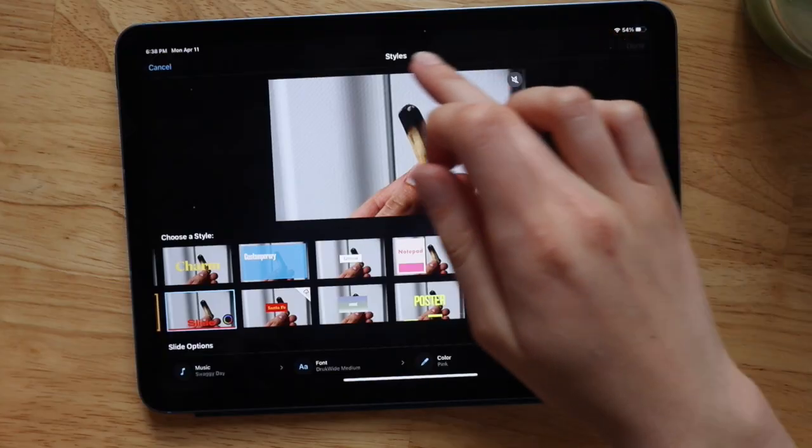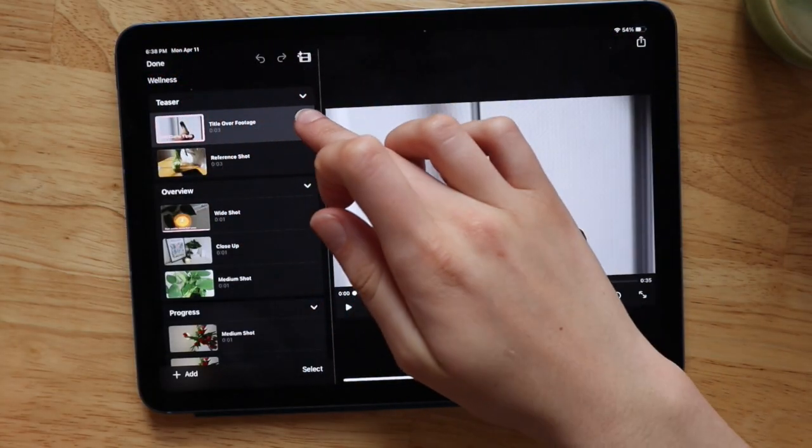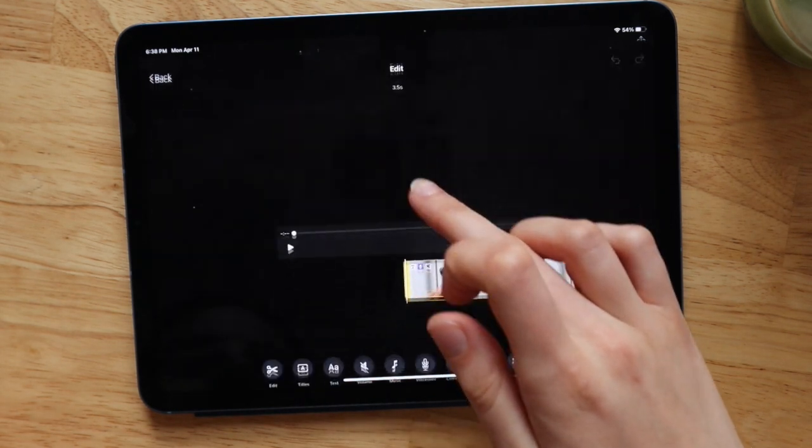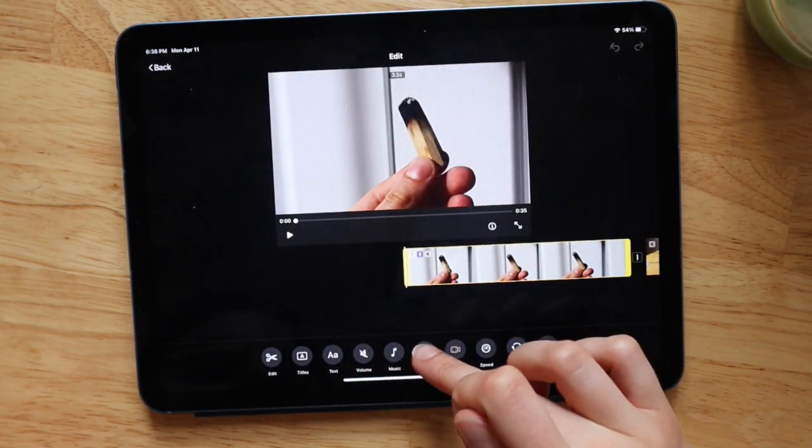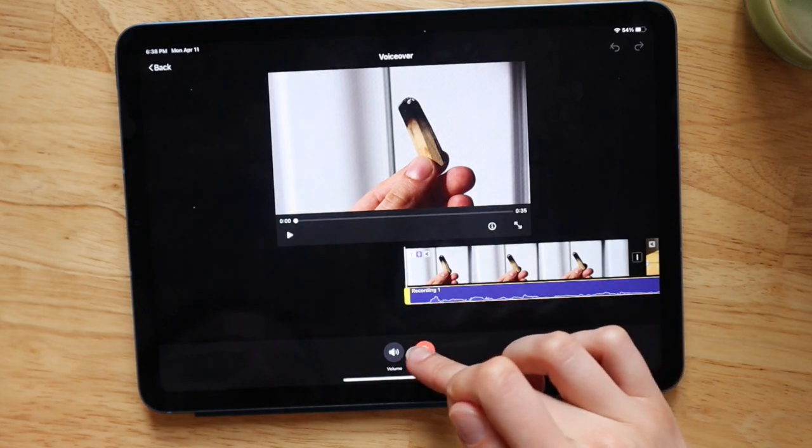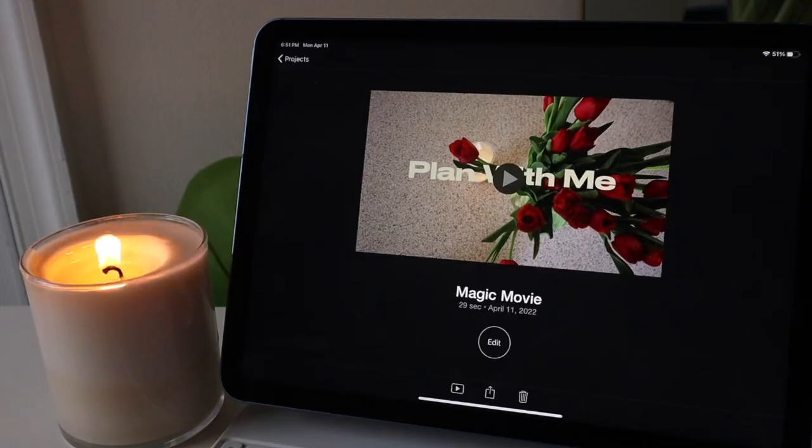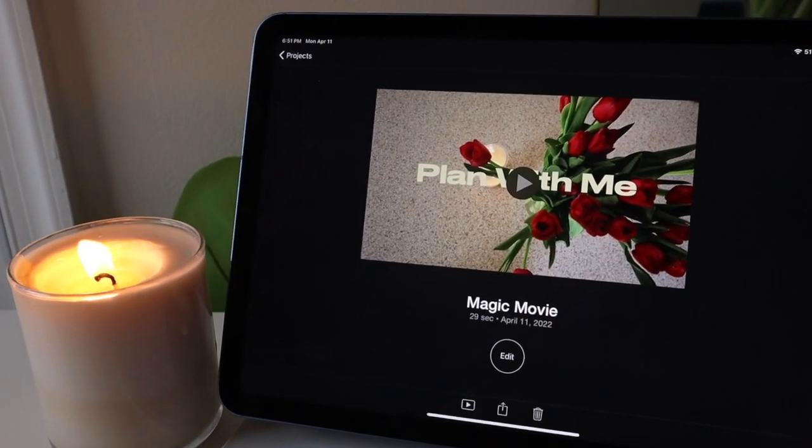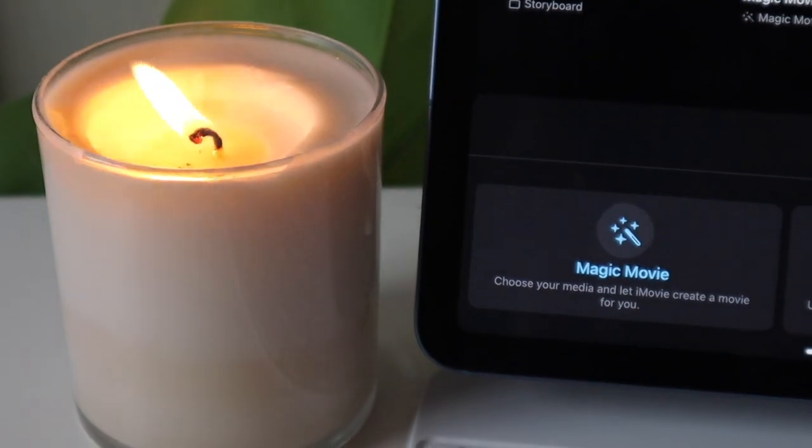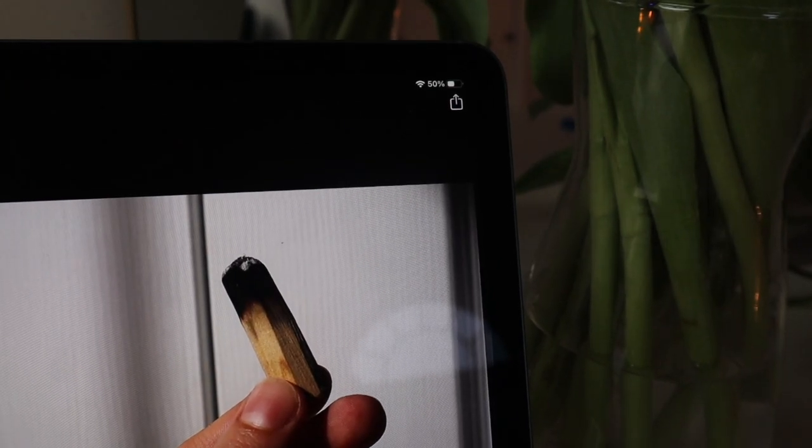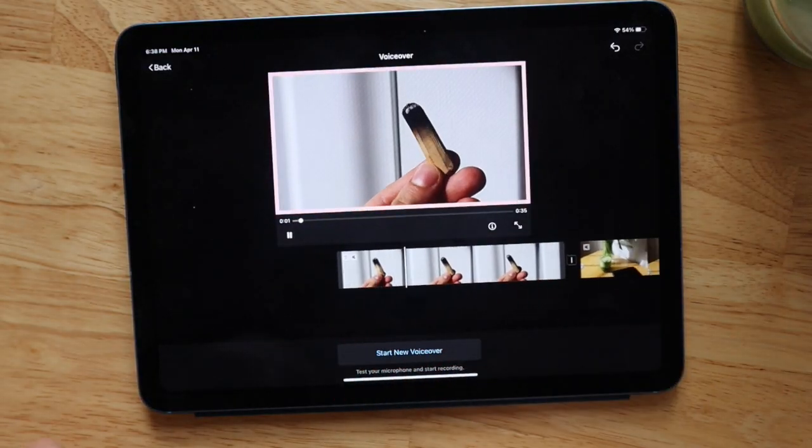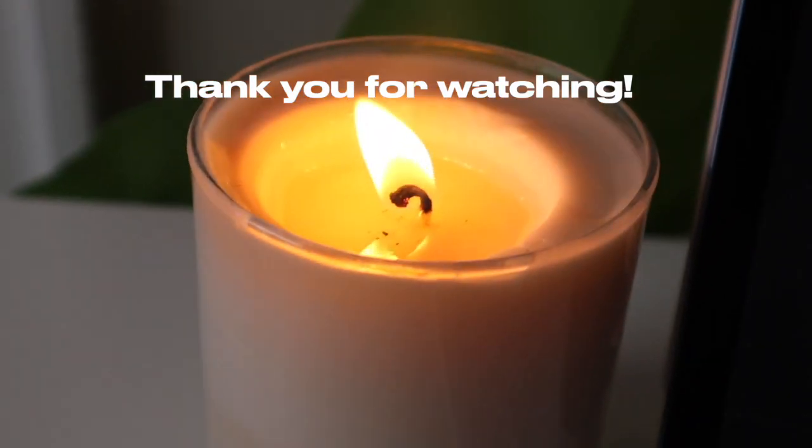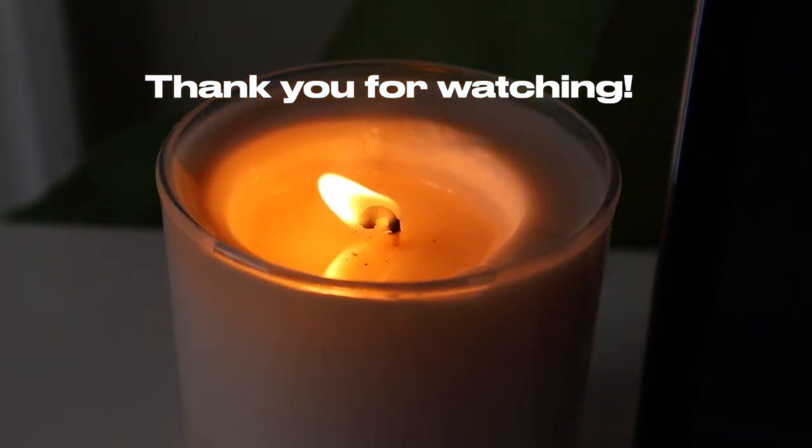And also, iMovie is a free app. So you can't get much better than getting all of these easy, quick features on a free app that makes editing literally a mindless task. So I hope you guys enjoyed this video. Let me know if you want any more iMovie tips or just video editing tips. I'm happy to do that. But until then, I will see you guys in the next video. Bye guys.